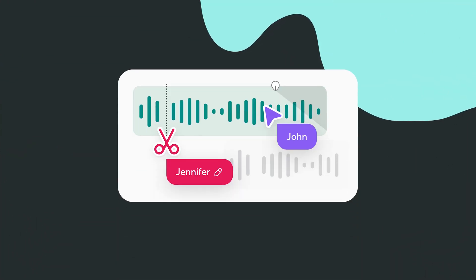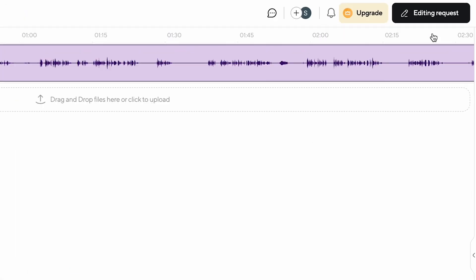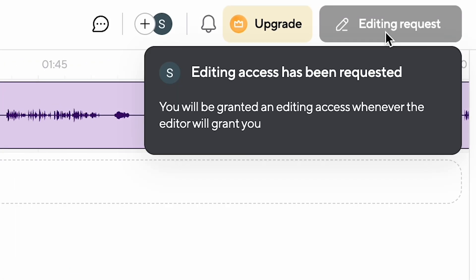If you want to request edit access for a project that already has an editor, simply select the request to edit button in the top right corner of your screen.